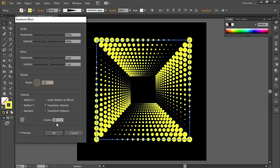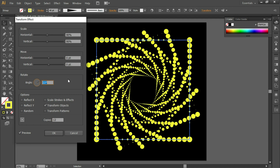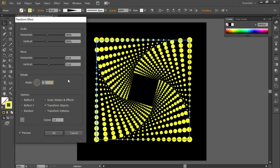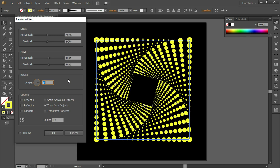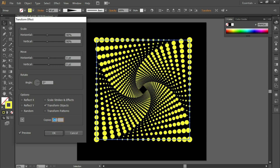Enter 90 for the angle and turn on the preview. You can enter a number of copies and play with the settings to see what works best for you. When you are satisfied with the result, click OK.